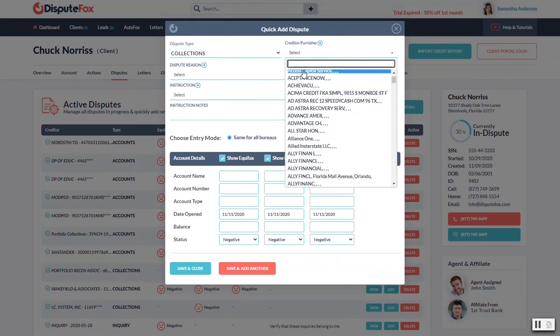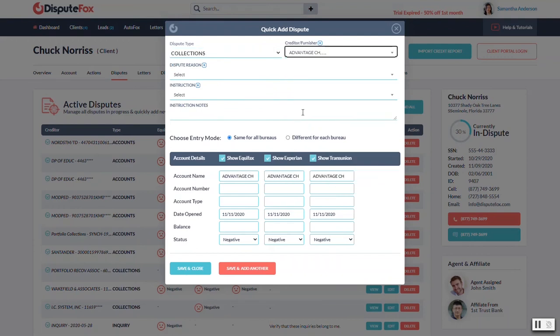Who is it from? You could enter the creditor or furnisher. If it's not in that list, you just hit the little plus sign. You'll be able to add the creditor along with the address. And any ones that you add in your account over time, it's just going to keep saving them.